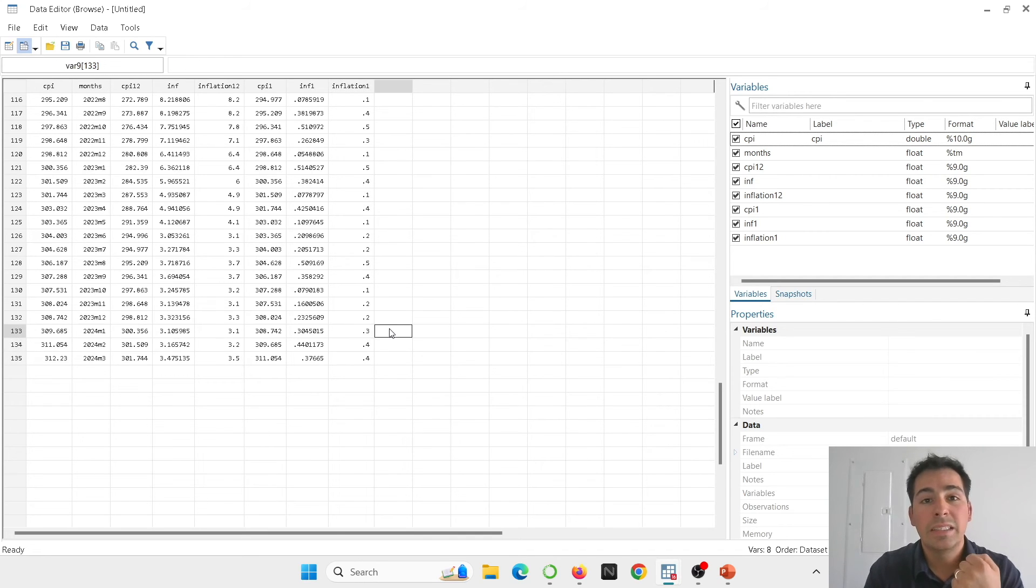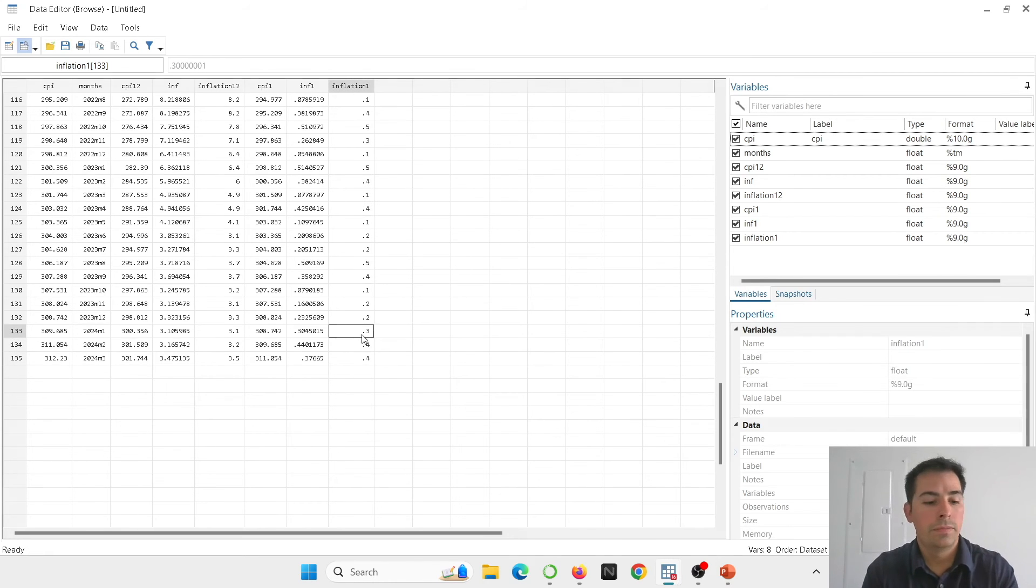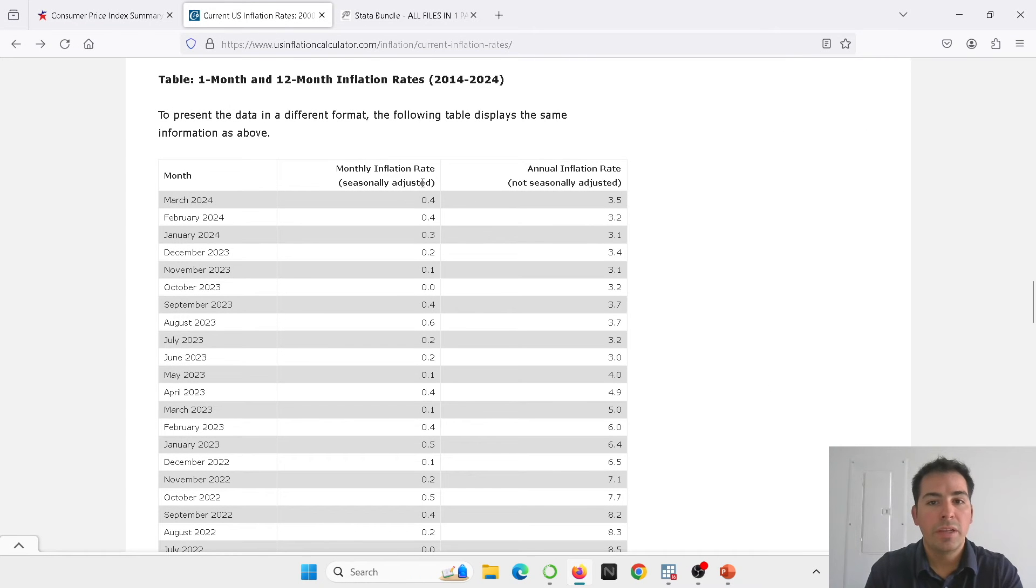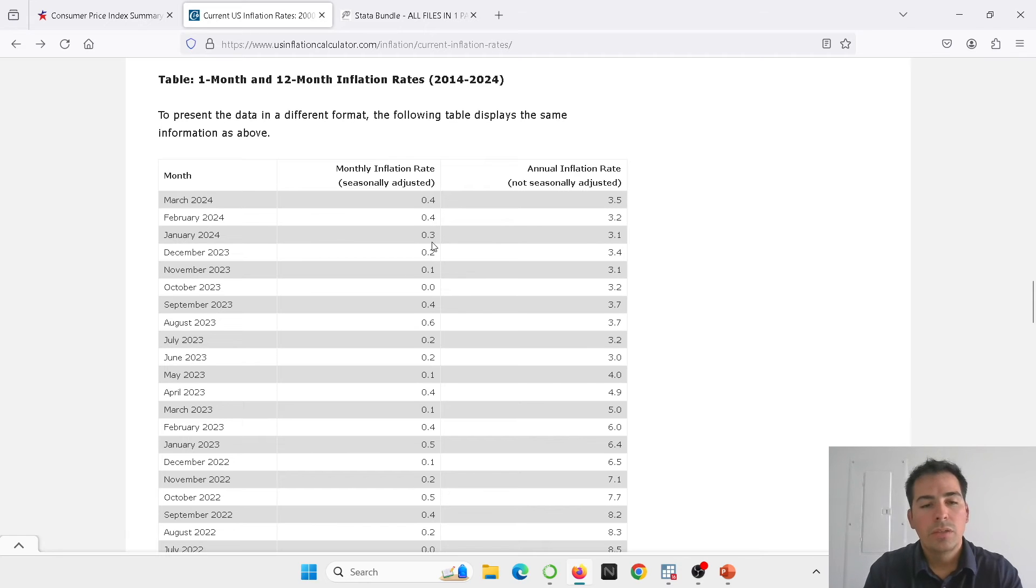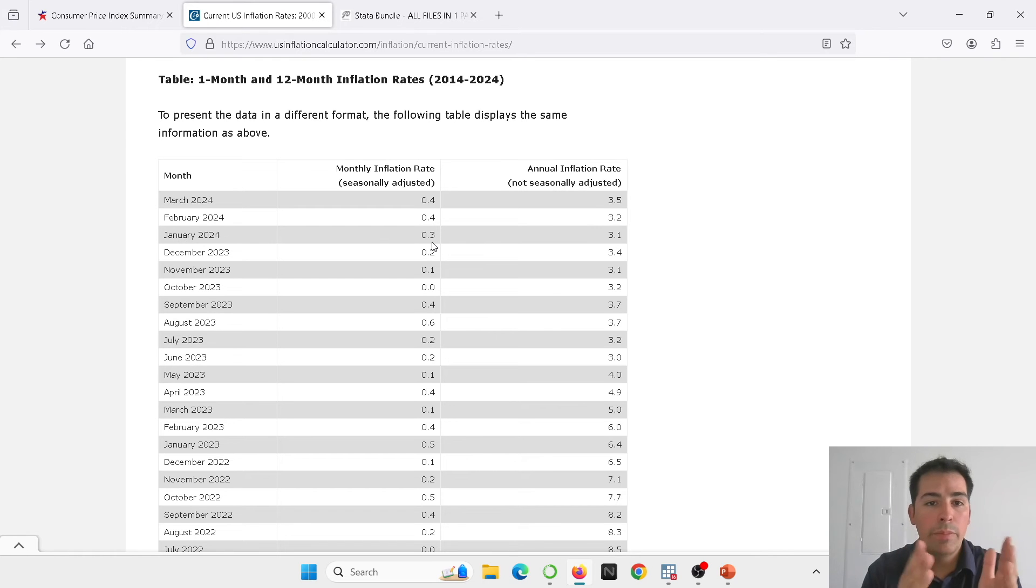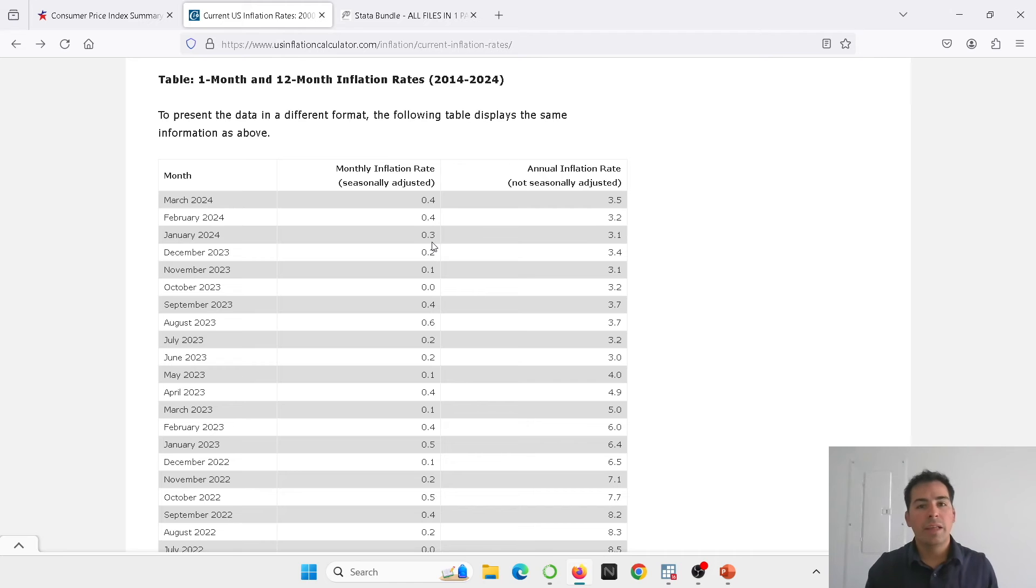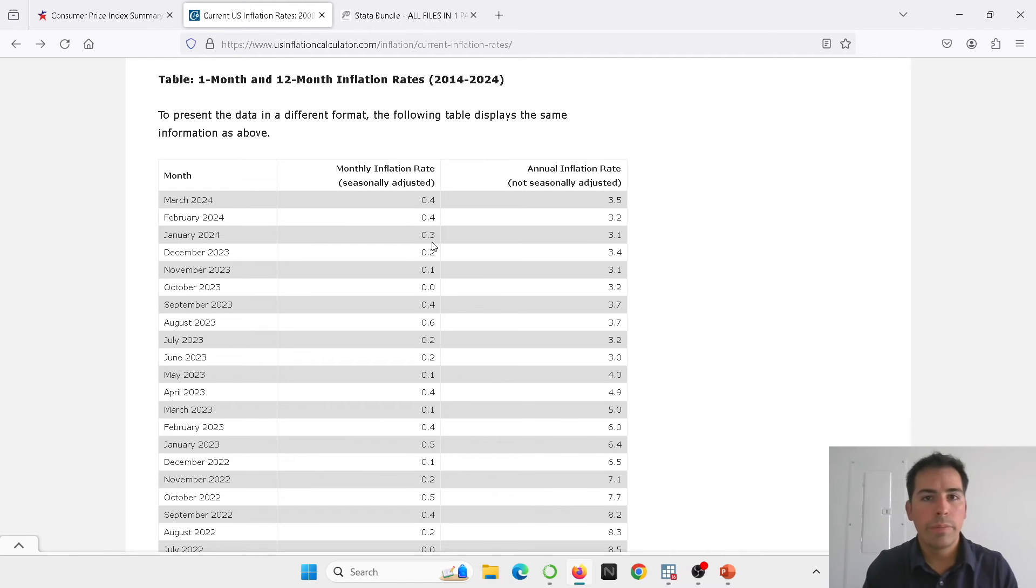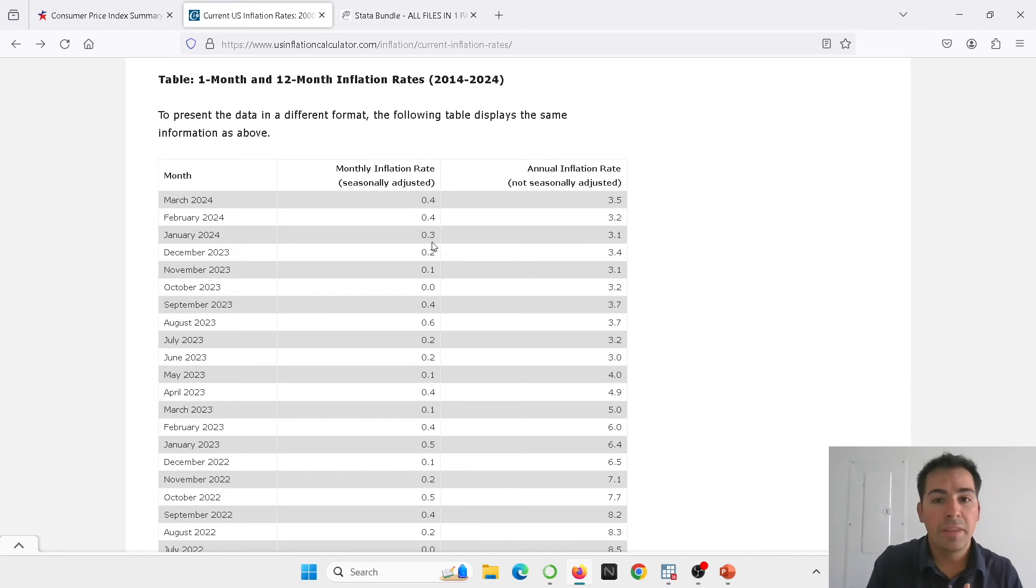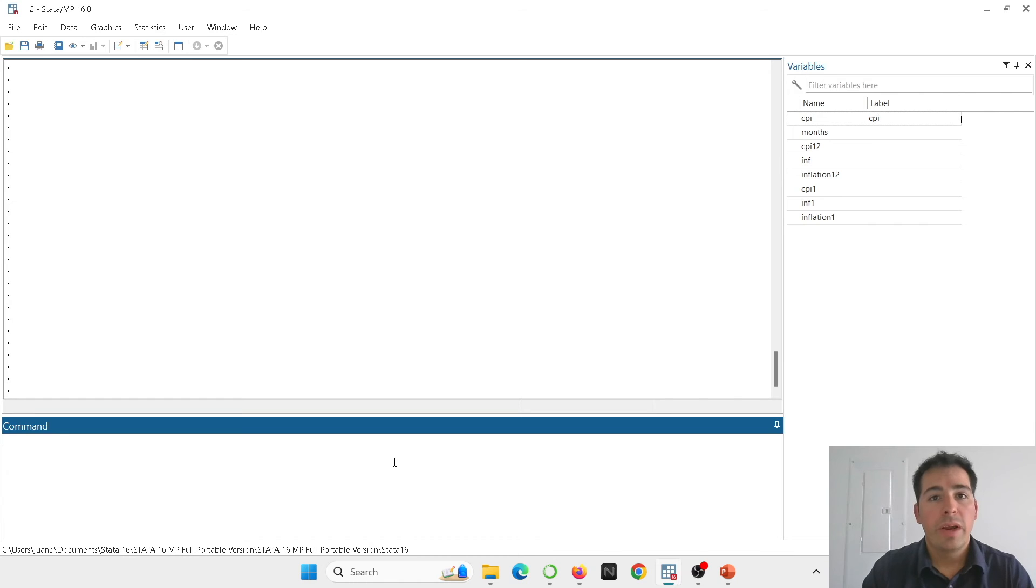Let's go to the website, see if we're getting the same numbers. 0.4, 0.4, 0.3. Here in the website we have the monthly inflation rate and you can see it's 0.4, 0.4, 0.3. So that means that we were able to produce the same numbers that are published in the website. That's great because now you understand how you can from the consumer price index produce the series annual inflation rate and monthly inflation rate.